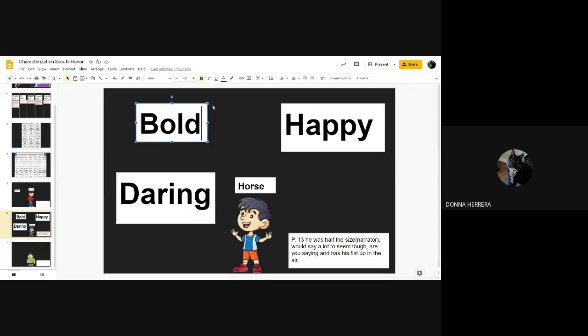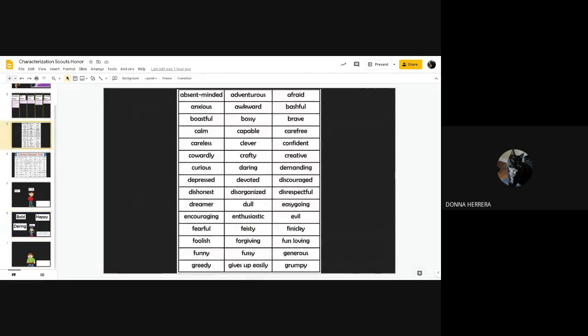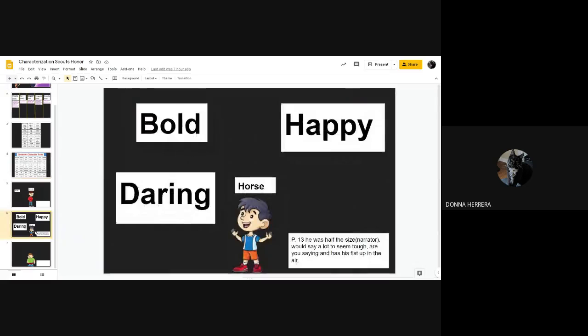Now over here, I went ahead and I already showed you on yesterday's video how to go ahead and add a video to this area, right? Another video, go ahead and add a text box, and at least add three traits from here and here on how to go ahead and describe this character.